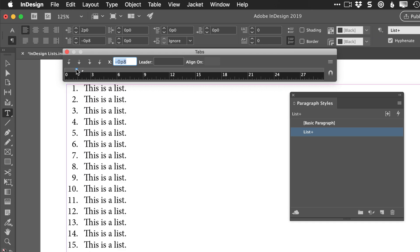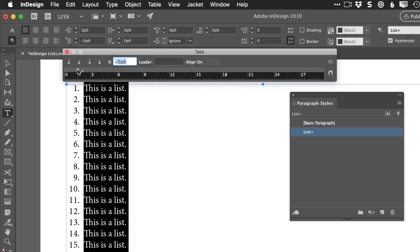This one, when you're adjusting the position of the numbers, that one you don't have to hold Shift because that one moves by itself.